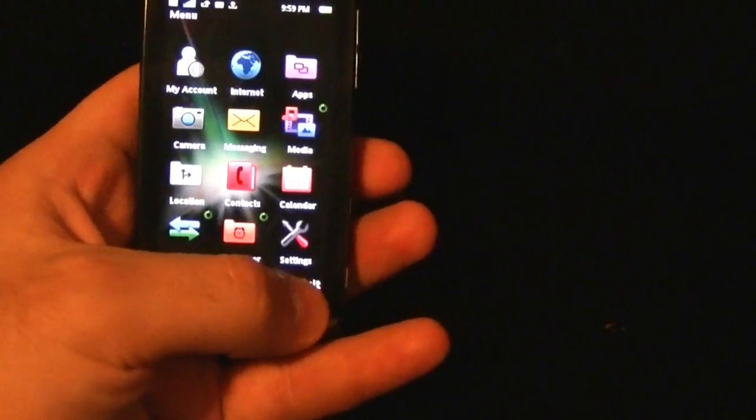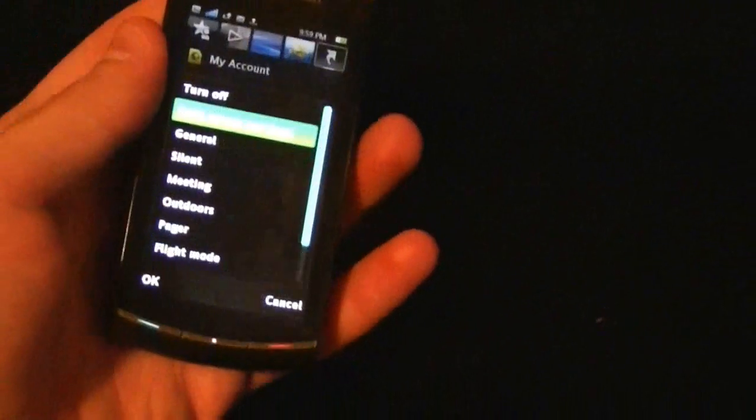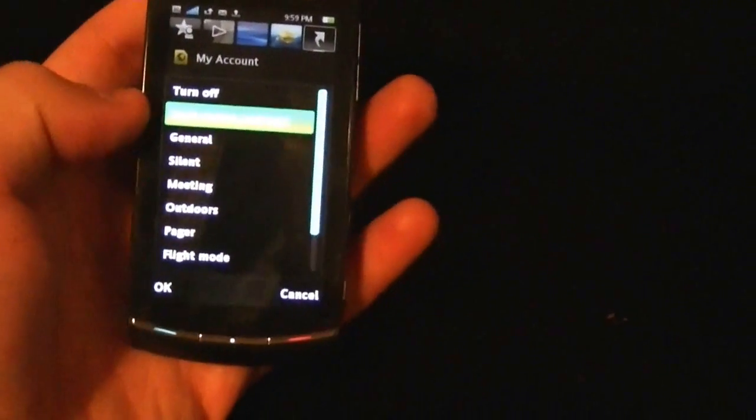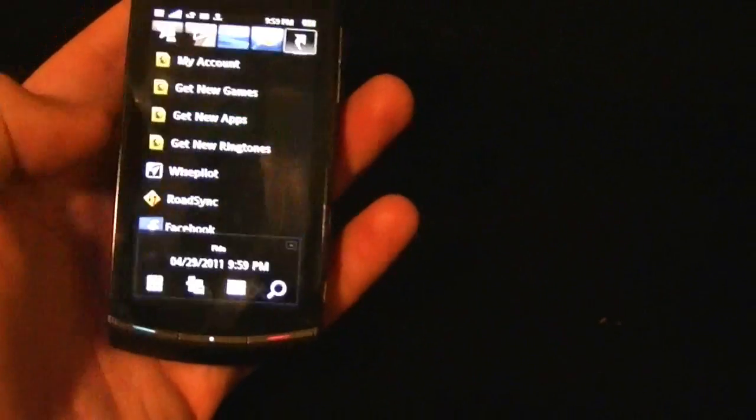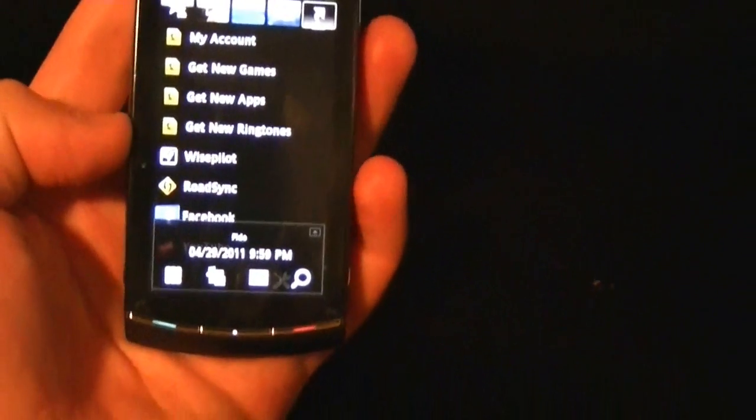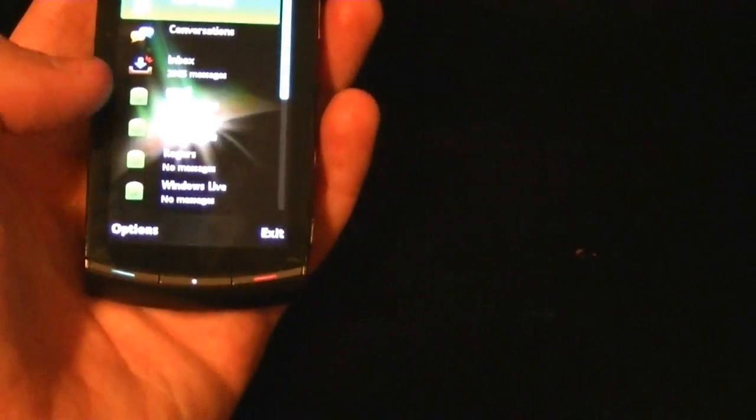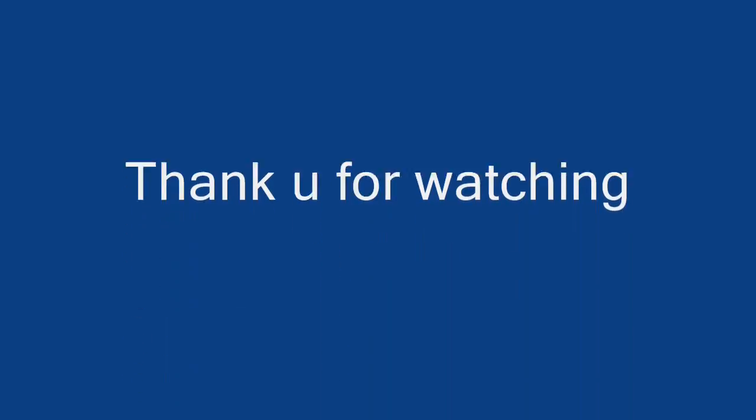But the thing that pissed me off is that they did not put Android on this beautiful phone. Why didn't they put Android on it? This phone is powerful, has a good CPU, a good video processor, a good camera, but no Android. Why would they do that? I don't know, maybe they didn't have enough money, but it's Sony, Sony always has money. So I don't know what's up.